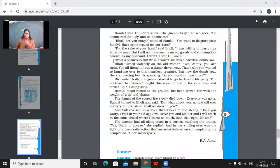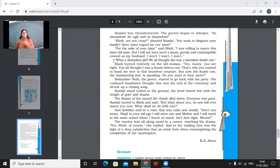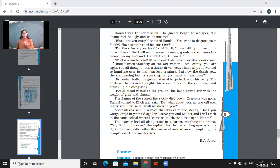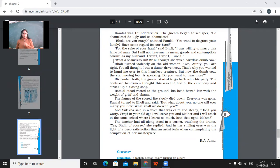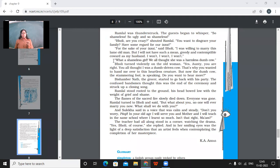Ramlal was thunderstruck. The guests began to whisper. So shameless. So ugly. And so shameless. So the guests started saying that it is so shameless that the girl is announcing that she would not marry. Bholi, are you crazy? Shouted Ramlal. You want to disgrace your family? Have you regard for our Izzat? For the sake of your Izzat, I was willing to marry this lame old man. But I will not have such a mean, greedy and contemptible coward as my husband. And I won't and I won't, I won't. So the history made it very clear, like only for your Izzat only, I was going to marry this old and lame person. But now I'm not going to marry this greedy and disgusting man. Disgusting coward.